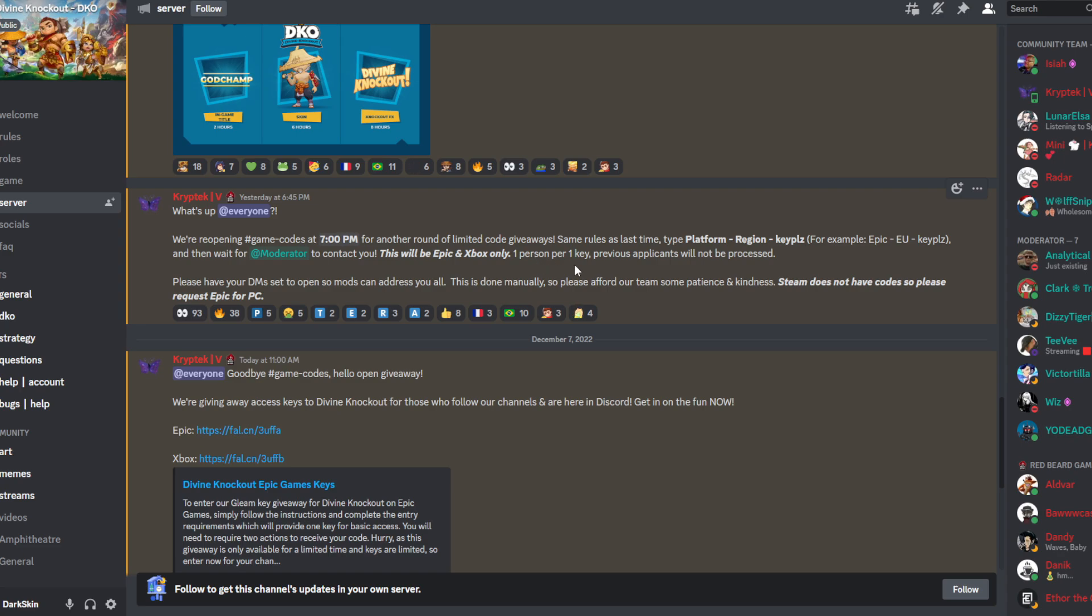So all you had to do is type your platform, which would be Epic or Xbox because PlayStation's free, type your region, and then type 'key please'. Once they got to you, they would just DM you a code. This is not open right now and I'm not sure if they'll open it again, but they are currently doing code giveaways.